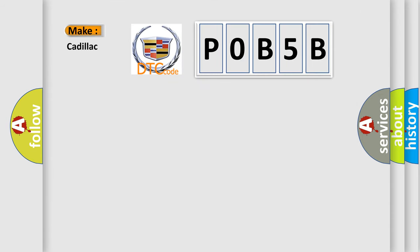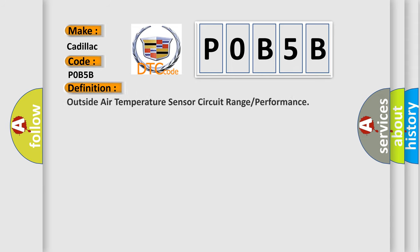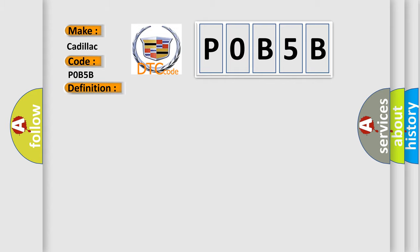So, what does the diagnostic trouble code P0B5B interpret specifically for Cadillac car manufacturers? The basic definition is outside air temperature sensor circuit range or performance. And now this is a short description of this DTC code.